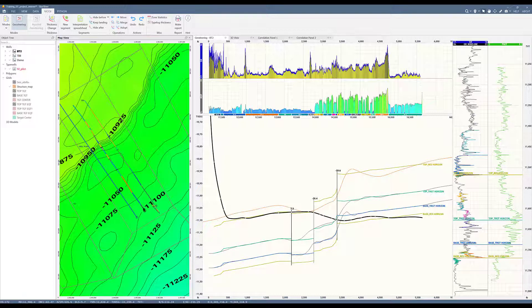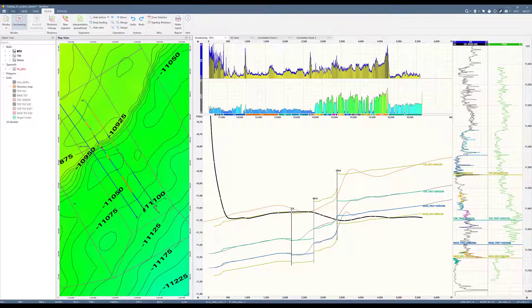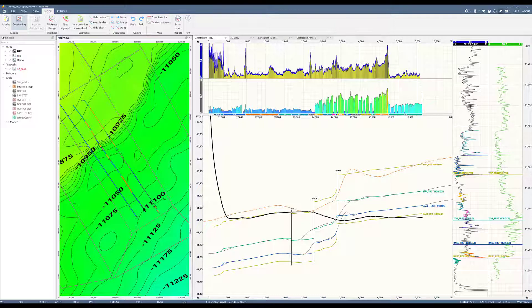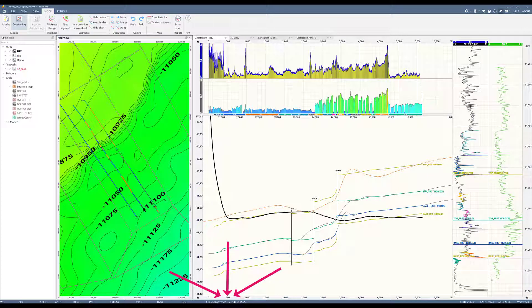Now I want to use the ruler to set my surface hole location for the next well. Let's measure 500 feet from the existing horizontal and once my cursor is on the desired location for the next surface hole location, I will note the X and Y's as I will input them in the well header of the well I'm about to create.